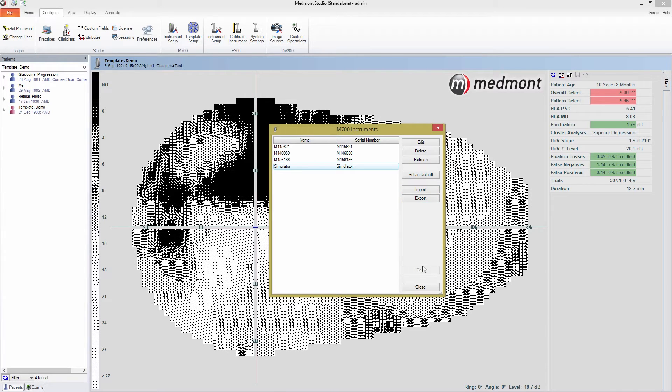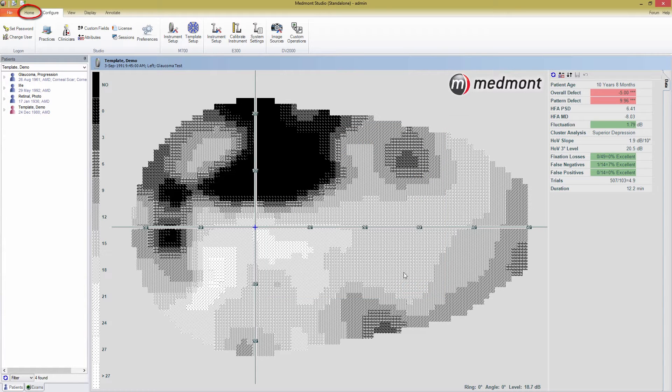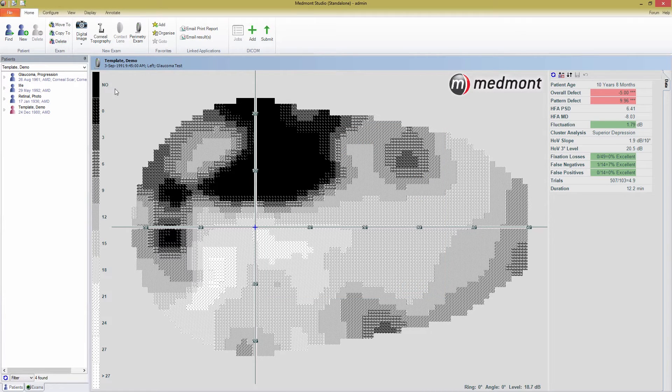To begin a test, return to the Home menu and look in the New Exam panel. If there is an option for a Perimetry exam, then you've successfully installed the M700 component of Medmont Studio.